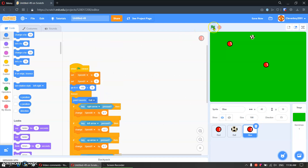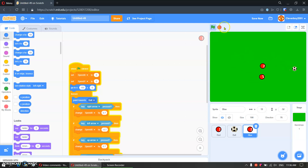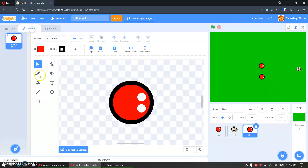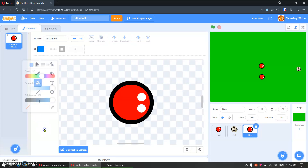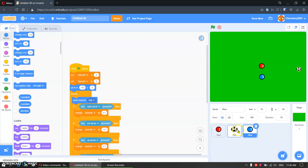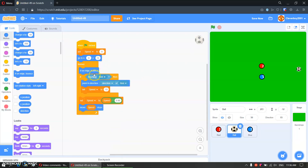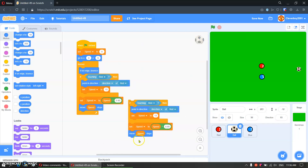Now let's test it. In the blue sprite, we will change the color. There. Now in the blue, we will copy this touching logic for the ball as well.